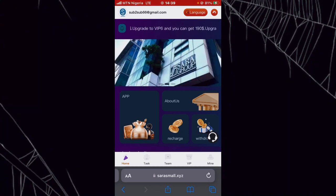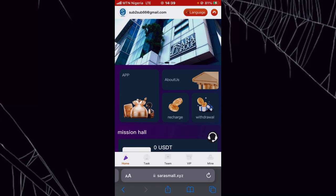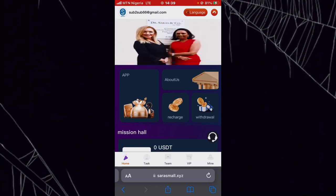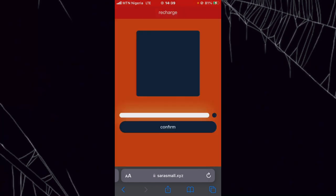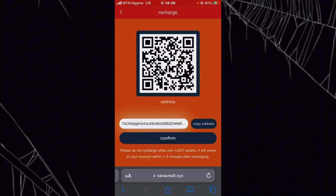The first thing I'll show you is how to recharge or deposit on this platform. Click on the Recharge button, and you'll be brought to a page where you can either scan the QR code or click on Copy Address. Copy the site's wallet address, go to your Trust Wallet or Binance, and send the amount you want to deposit. The minimum deposit amount is 9 USD. Once you've sent the amount, come back and click Confirm so the deposited amount reflects on your balance.